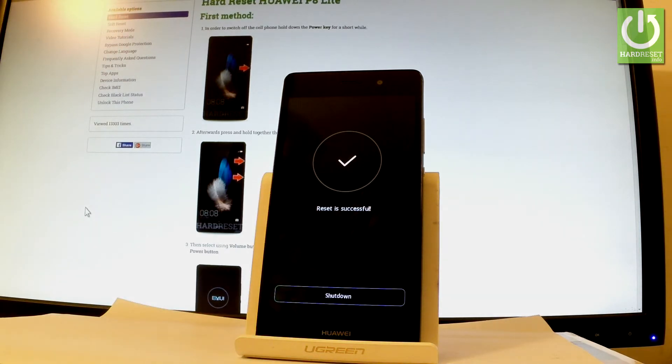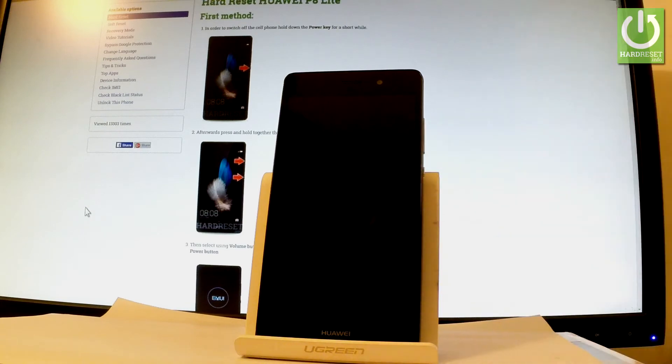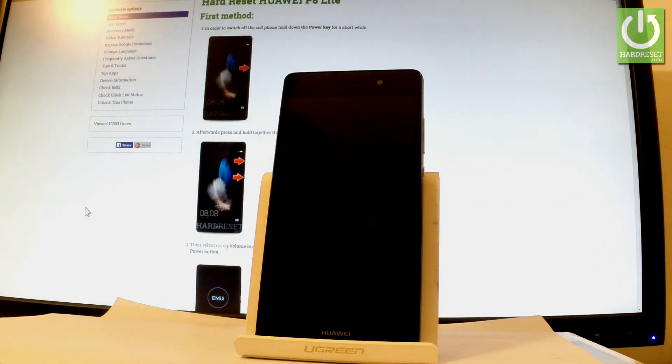Excellent! As you can see, the reset is successful. Let's tap shutdown. Now the phone is switching off.